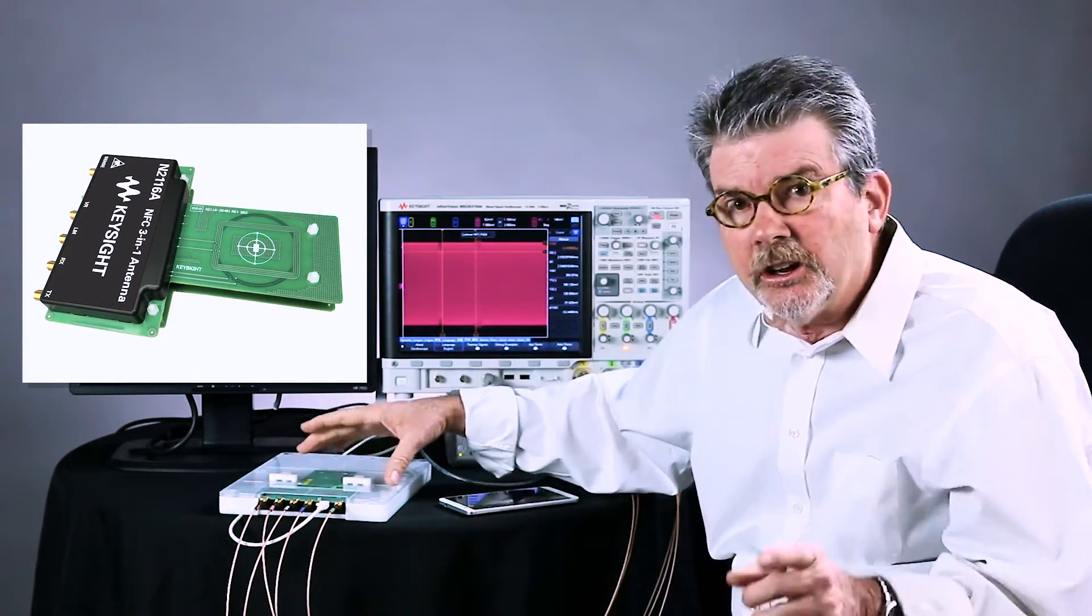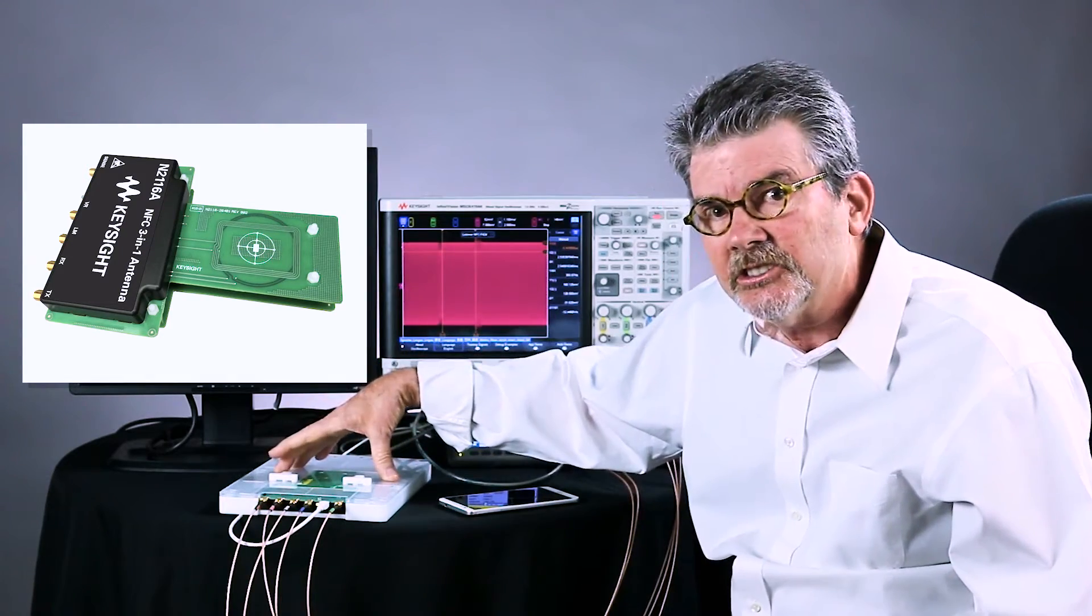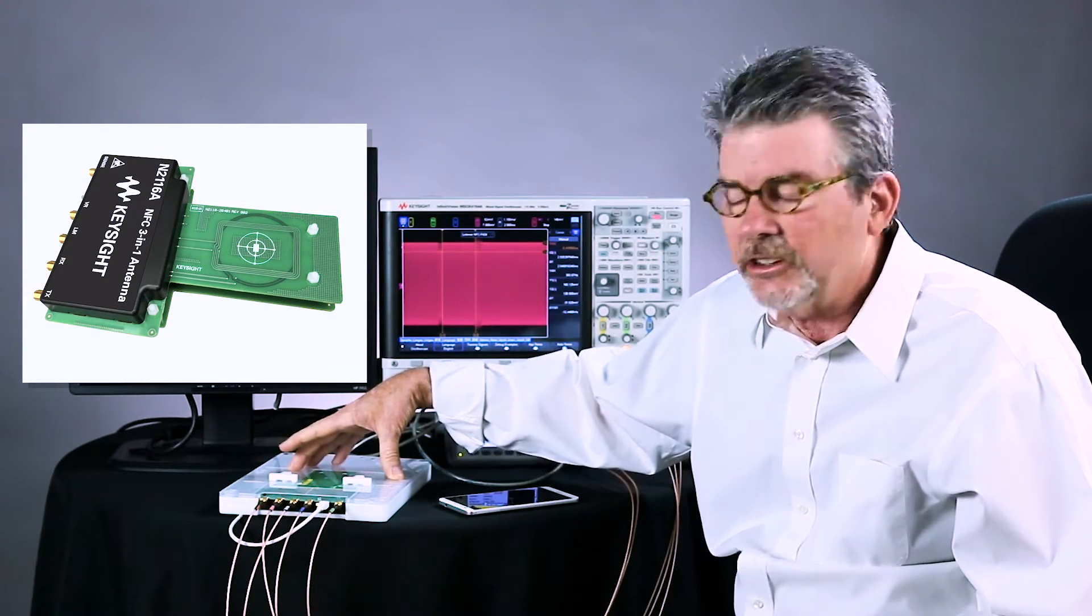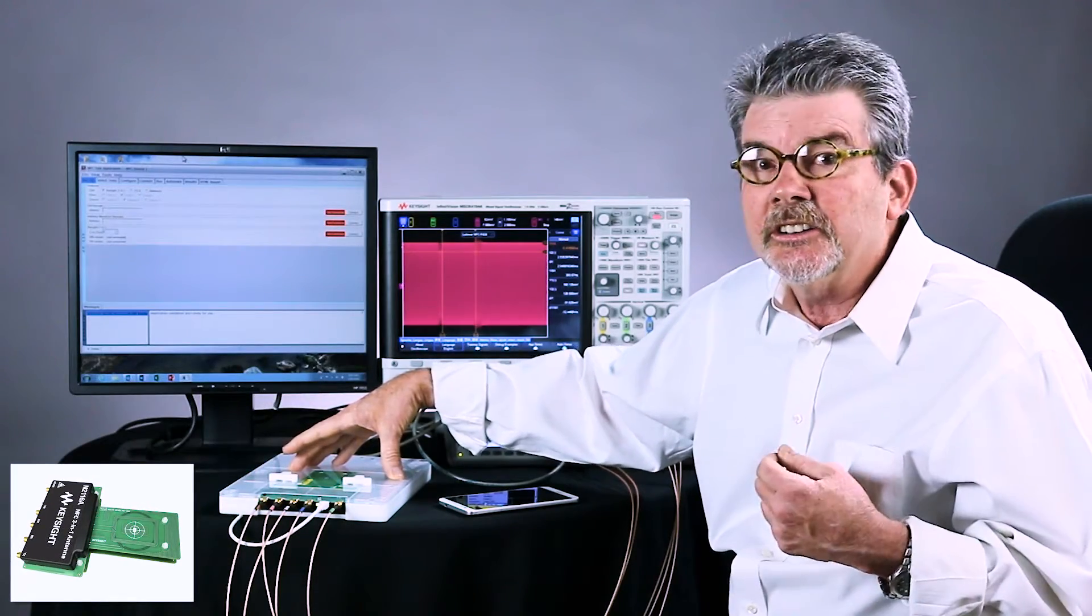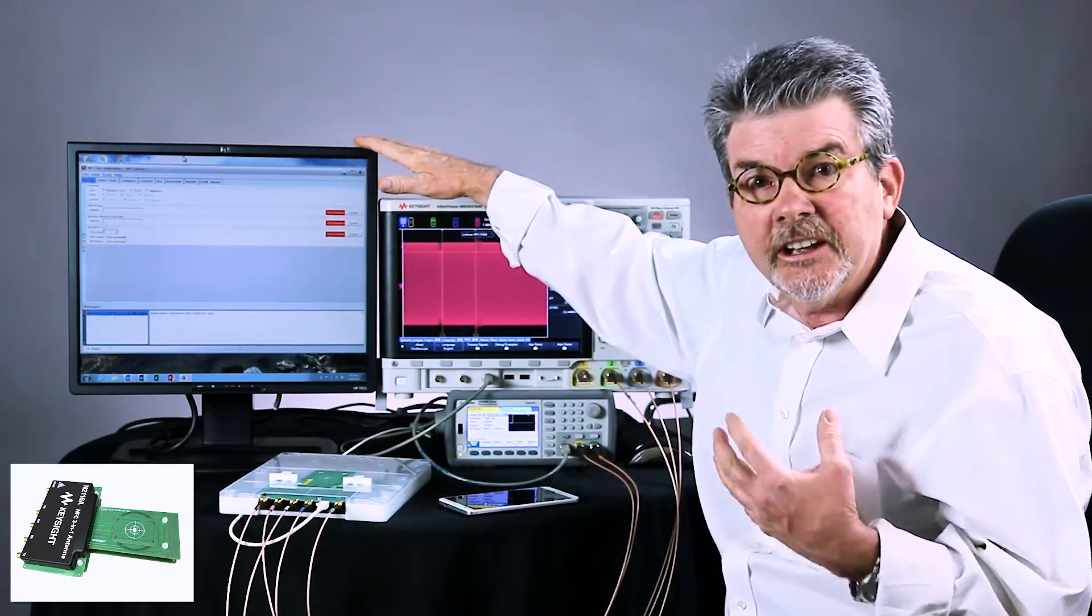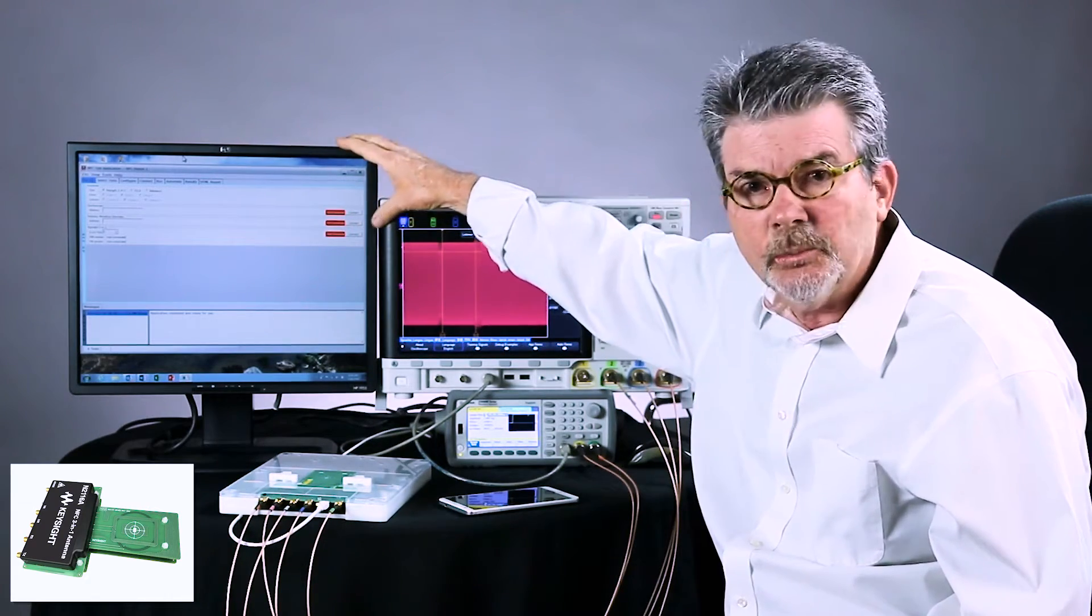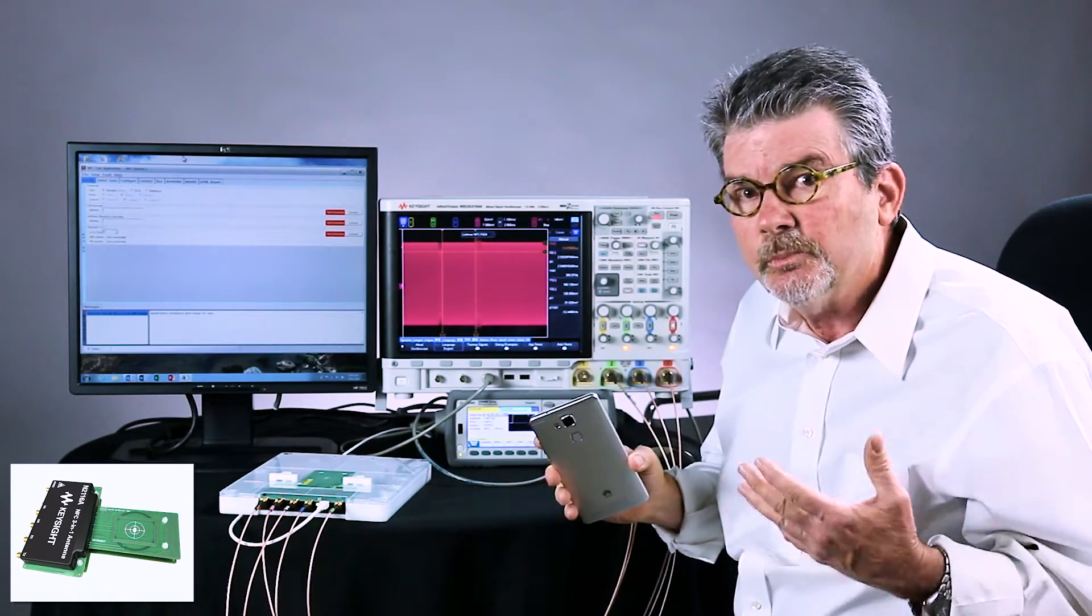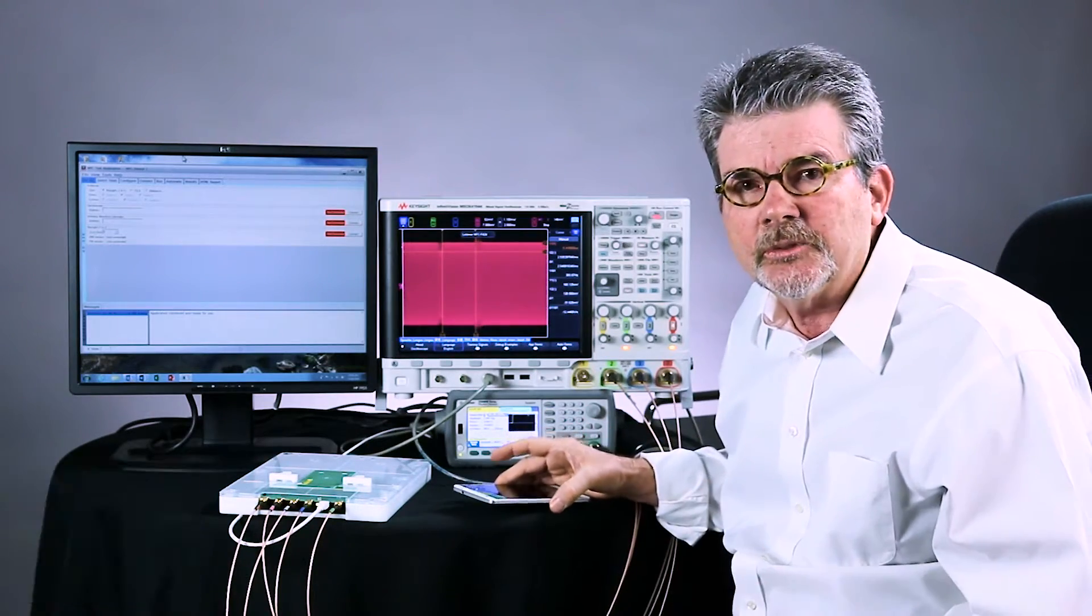You should see on your screen what this antenna actually looks like. I've got it encased inside of a fixture that I had custom made. The last component of this test system is the NFC option that's licensed in the scope and also enables and includes the automated test software that will be running on a PC. I'm going to be testing a mobile phone that supports most of the NFC types.